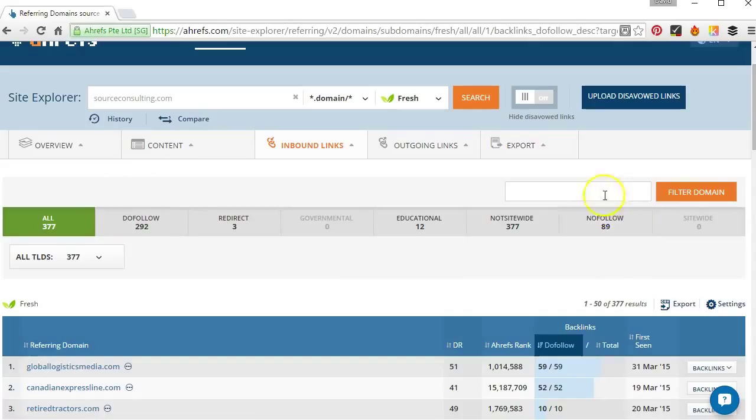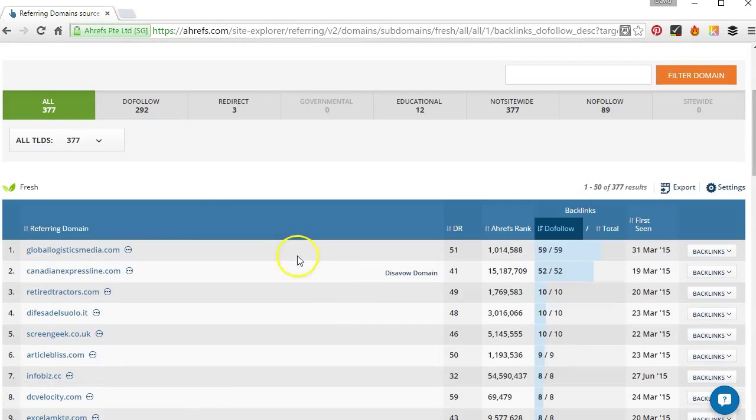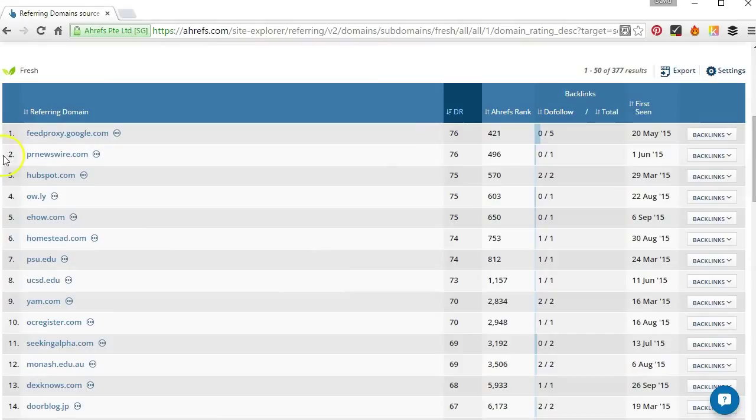Scroll down to the report and order by domain rating which will put the highest quality links at the top. We could click that again if we wanted and that would put the lowest quality links at the top if we wanted to do it that way. But for the moment I'll stick with the high quality links first.